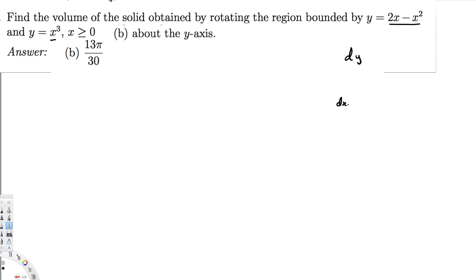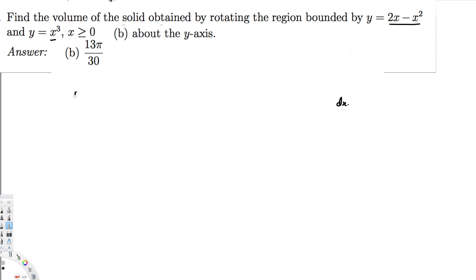So let's do the cylindrical shell method. Before I do that, let's go ahead and draw the graph for these functions first. We have a parabola opening down because it's minus x squared.